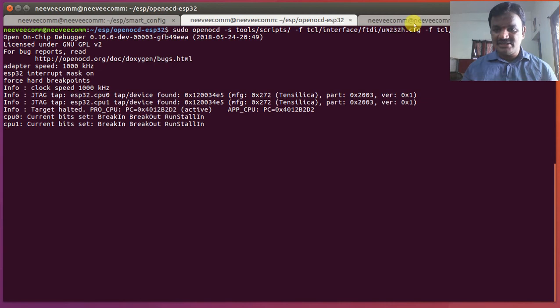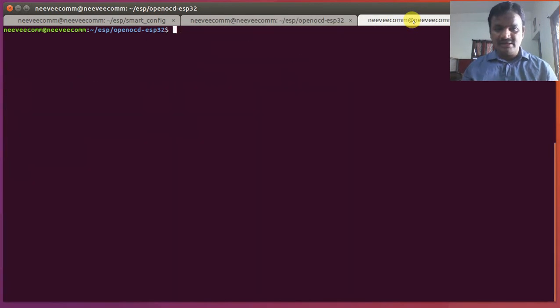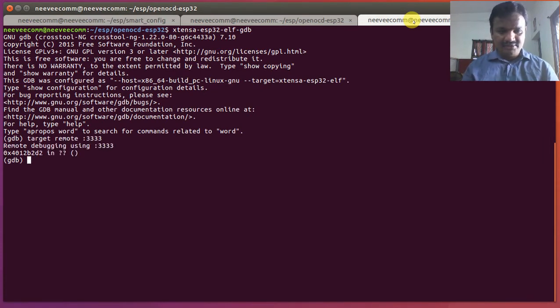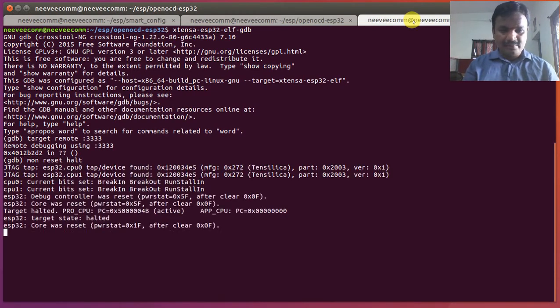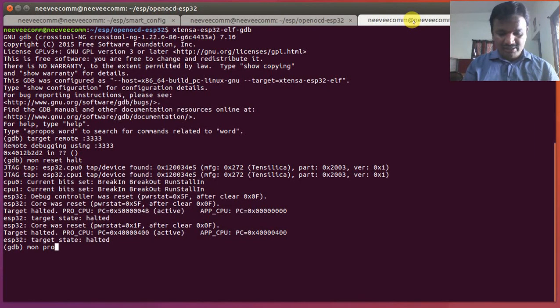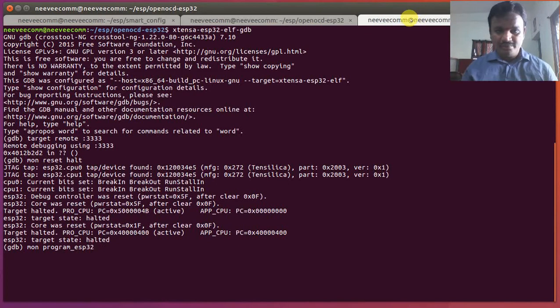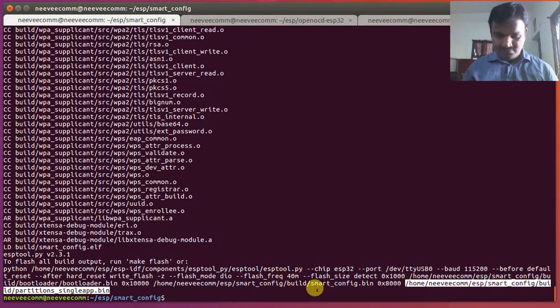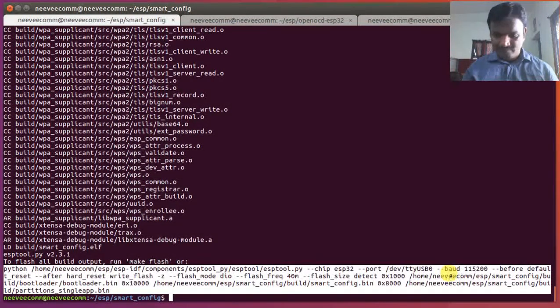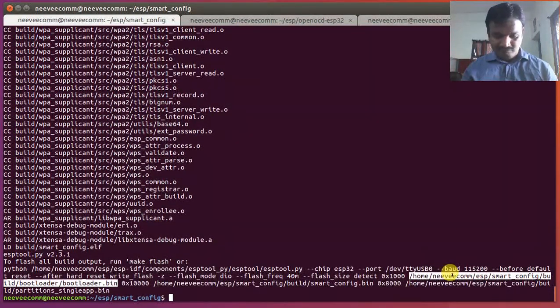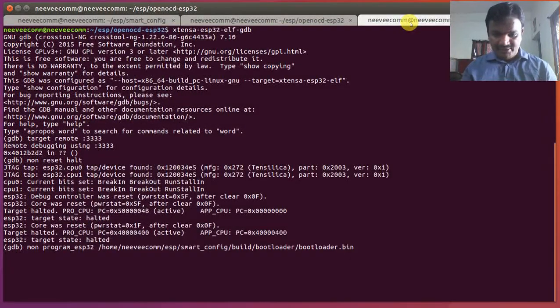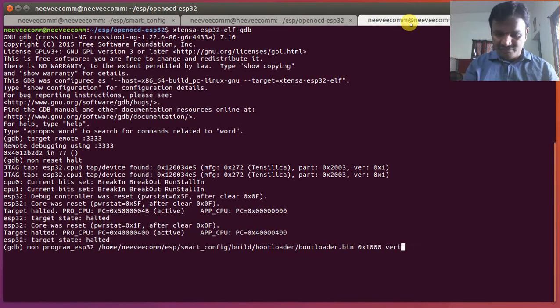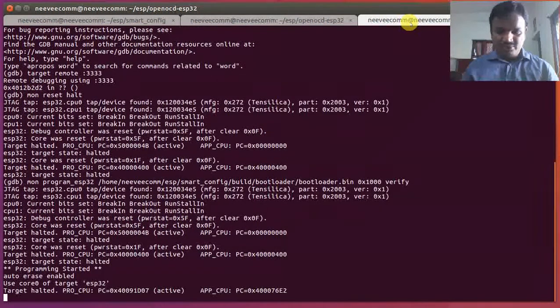Here I'm going to connect with that J-TAG debugger and then I'm going to connect with the GDB and target remote colon 3333 so that I got connected. And I'm going to reset. Yes, now I'm going to program ESP32 with that bootloader.bin over here and it should be 0x1000. I'm going to verify once it's programmed.